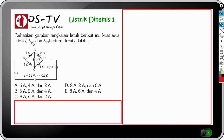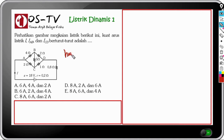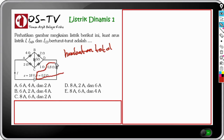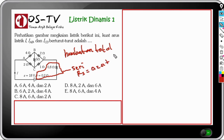Kuat arus listrik I, IAB, dan ICD berturut-turut ditanyakan. Untuk menentukan jawaban, langkah pertama adalah menentukan hambatan total. Ada hambatan dalam dan hambatan 0,8 ohm yang dirangkai seri, sehingga RS = 0,2 ohm + 0,8 ohm = 1 ohm.